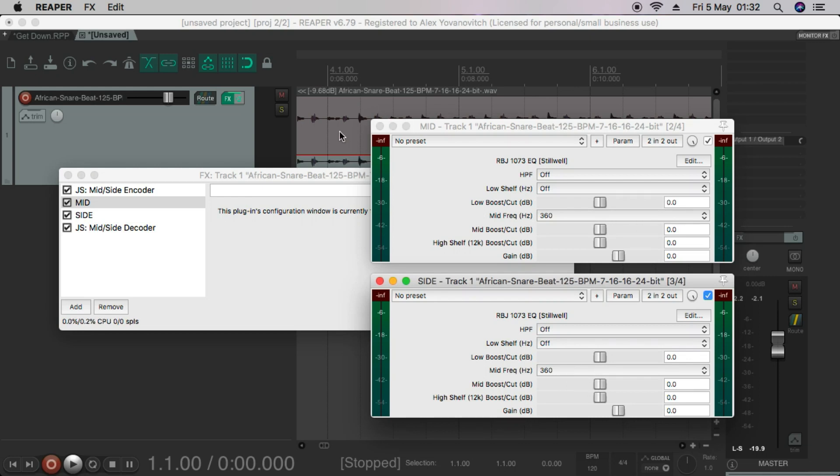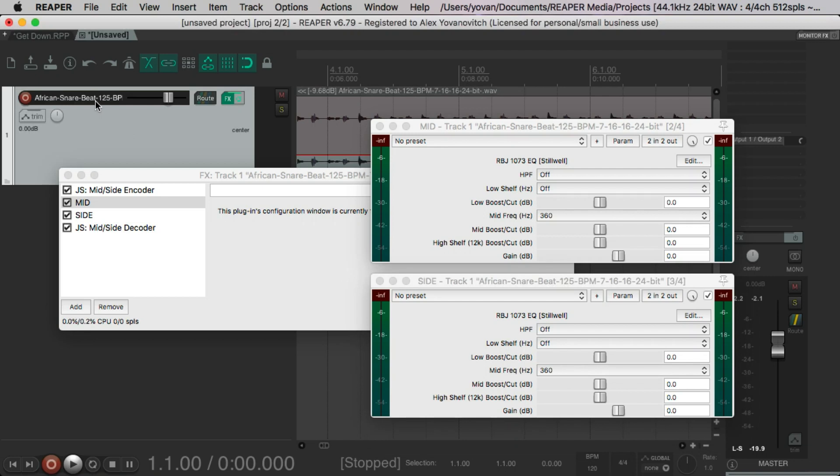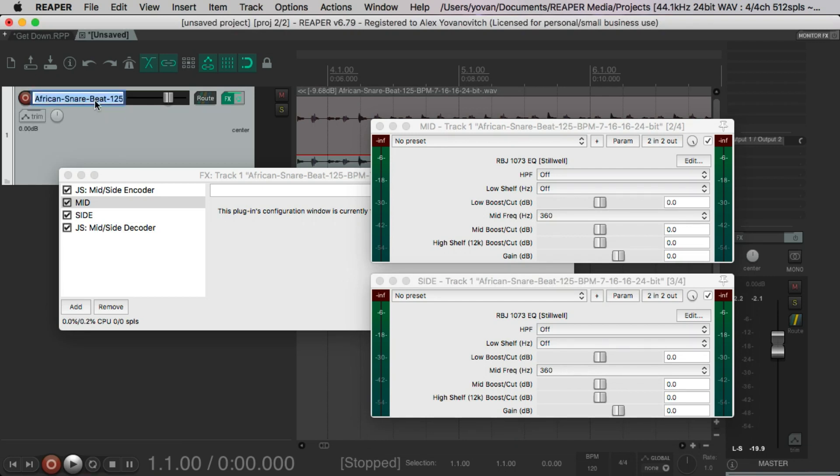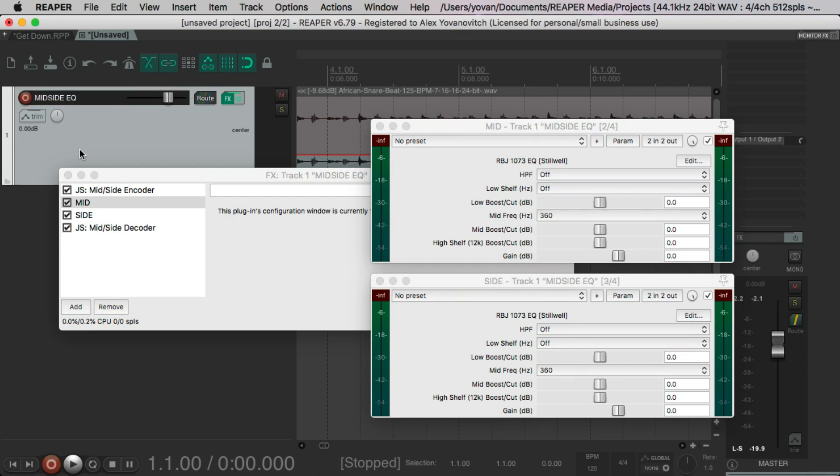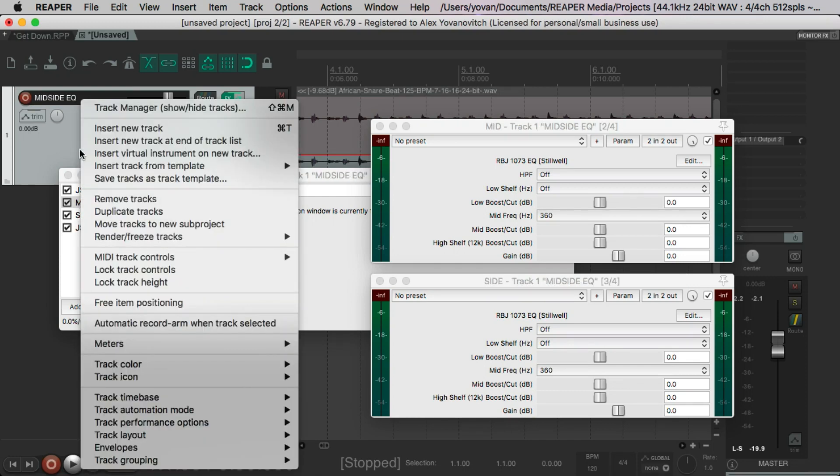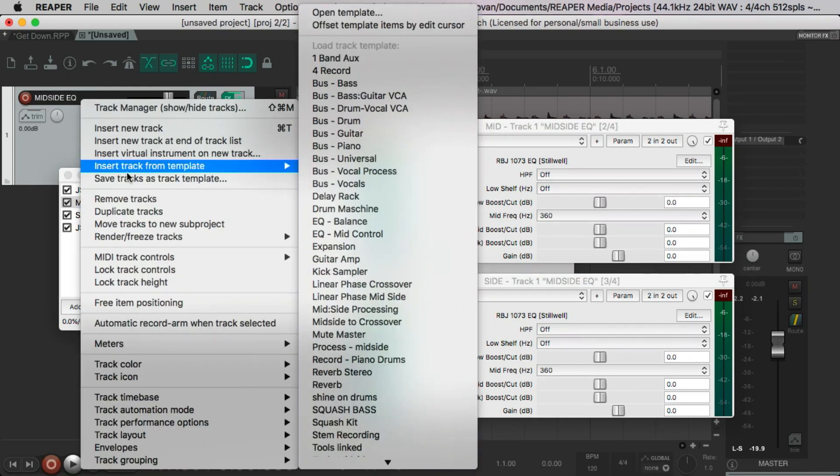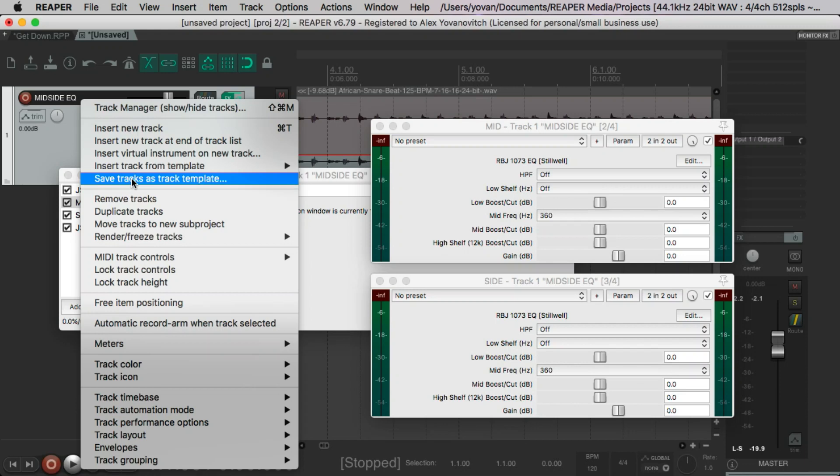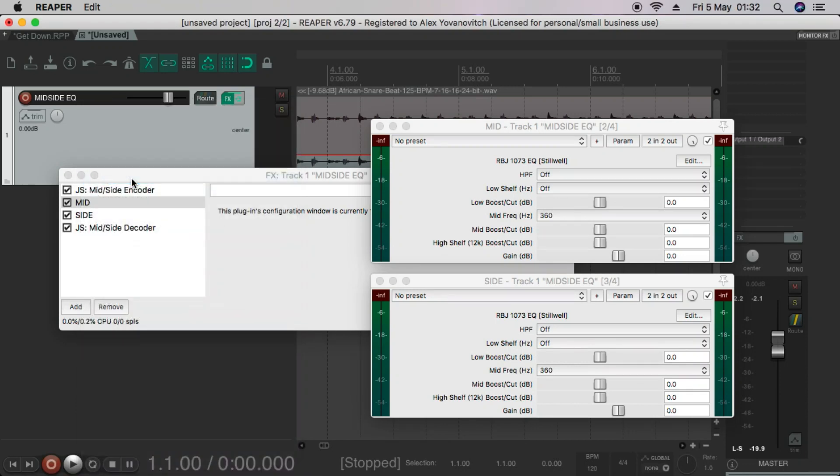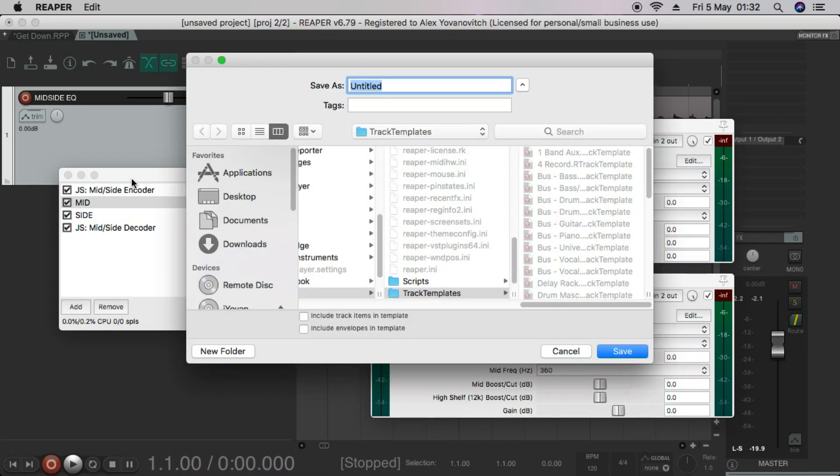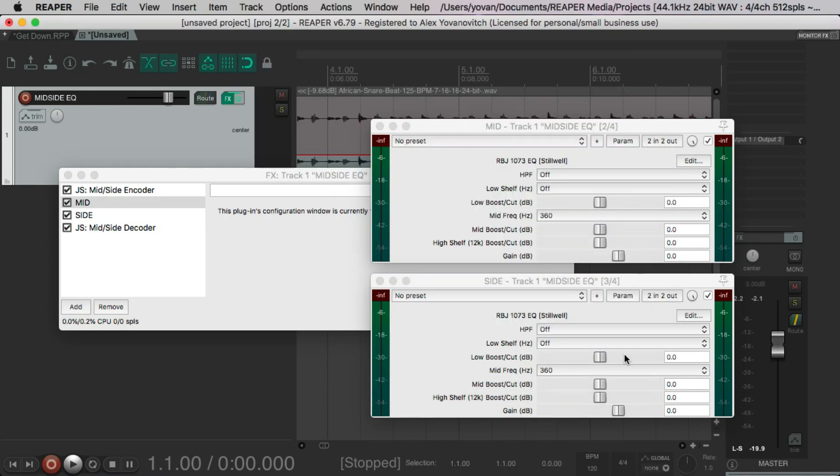And now what we're going to do is we're going to call this the mid-side EQ. And we'll save that by right clicking, save the tracks as template, and we'll call it mid-side EQ. All right. Save. Okay.